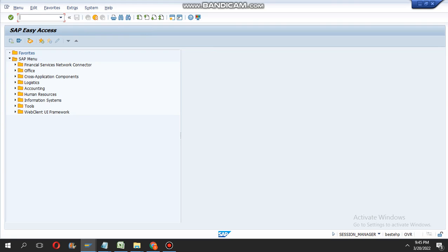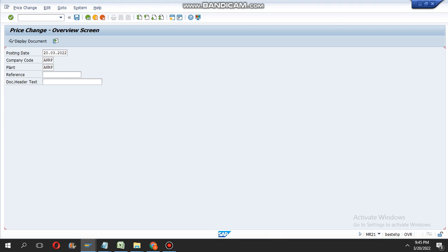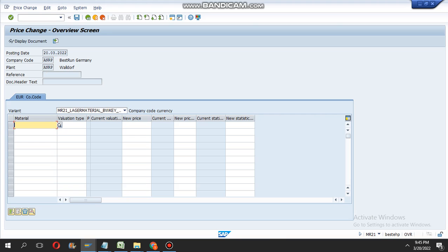The transaction code for changing the price is not MM03. Here we have to enter the company code and plant code for which material you want to change.